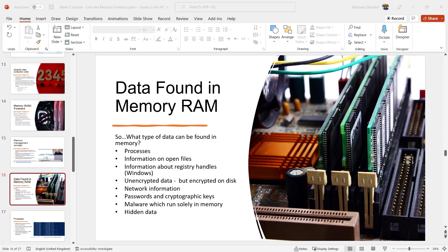When you turn on your computer, the operating system and the registry files with the applications and programs that support the system will be loaded entirely to the RAM for CPU operations. Also, when you run or execute any program, open any picture, file, malware, virus, or game, it will be loaded to the RAM. When your machine is connected to any network device or the internet, all the information of that connection will also be loaded to the RAM.